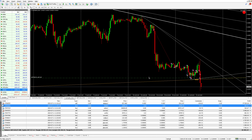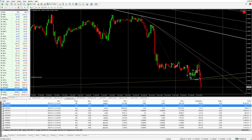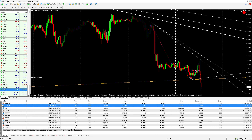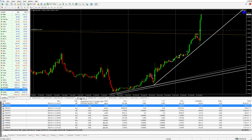EUR/GBP — yesterday we caught that nice sell, and then overnight it had a couple of wrong trades. It was also on a sell when the market started going down.